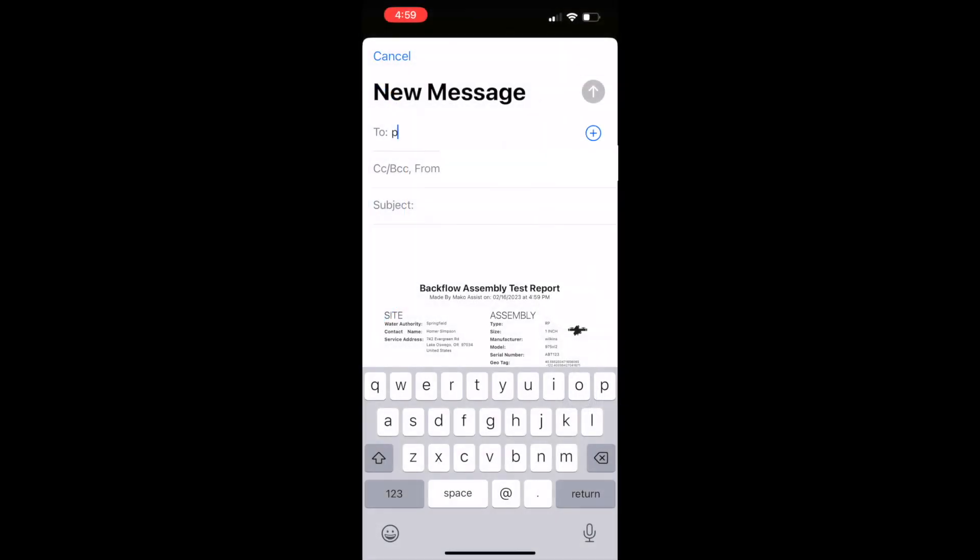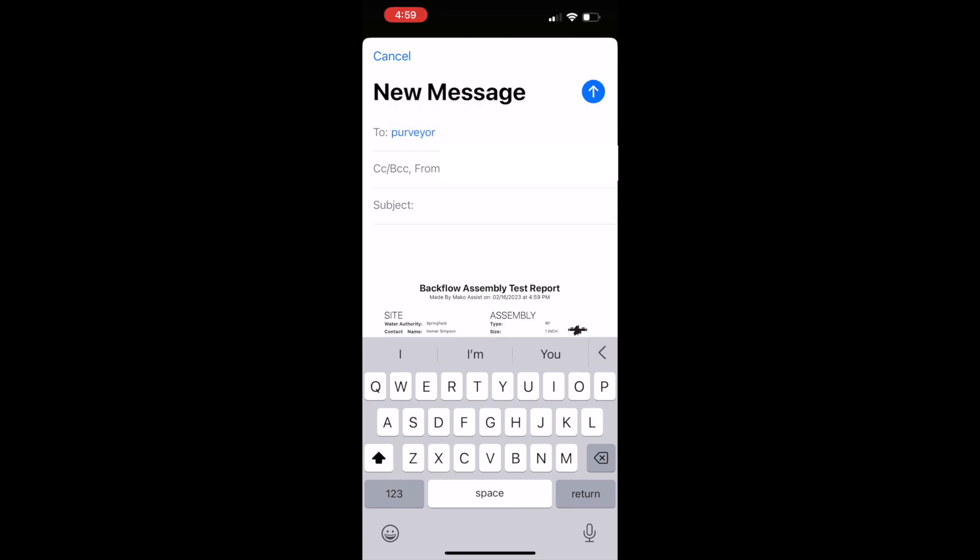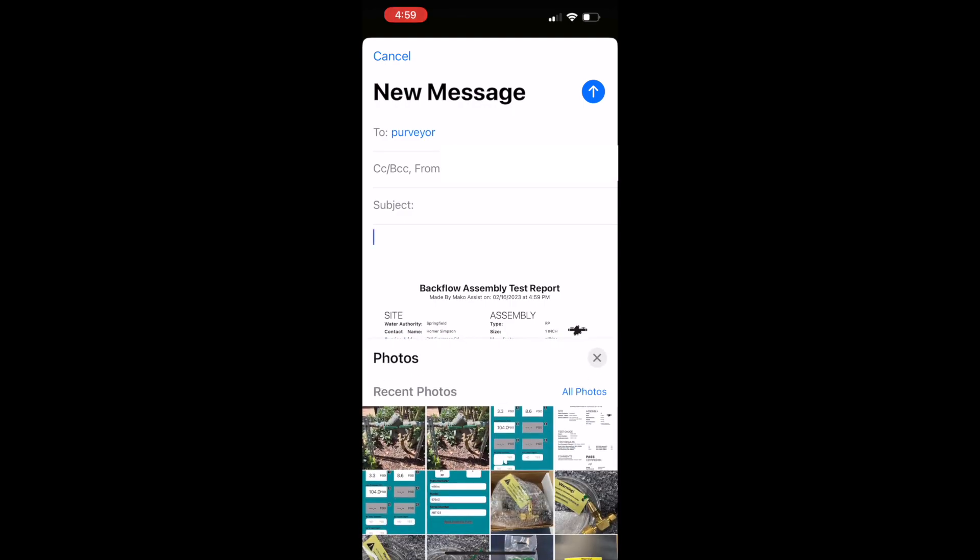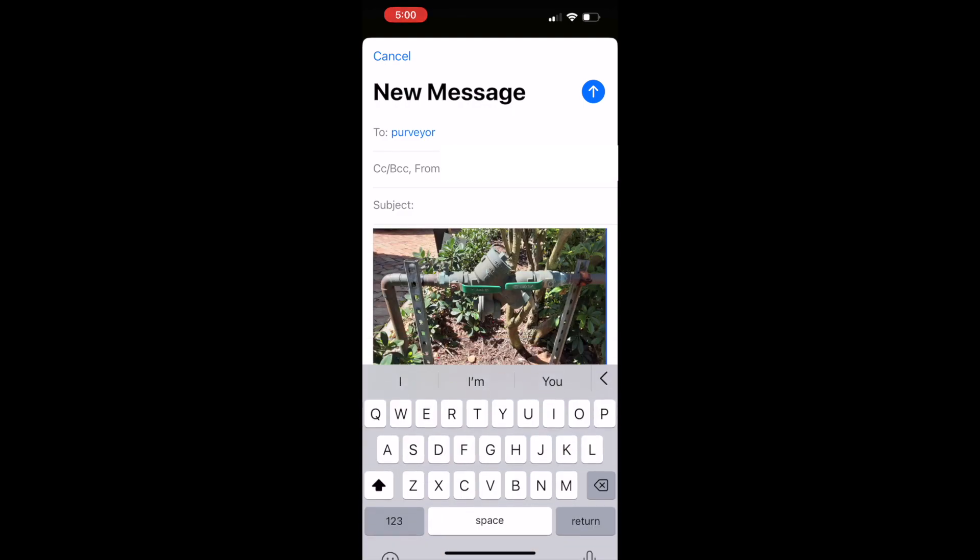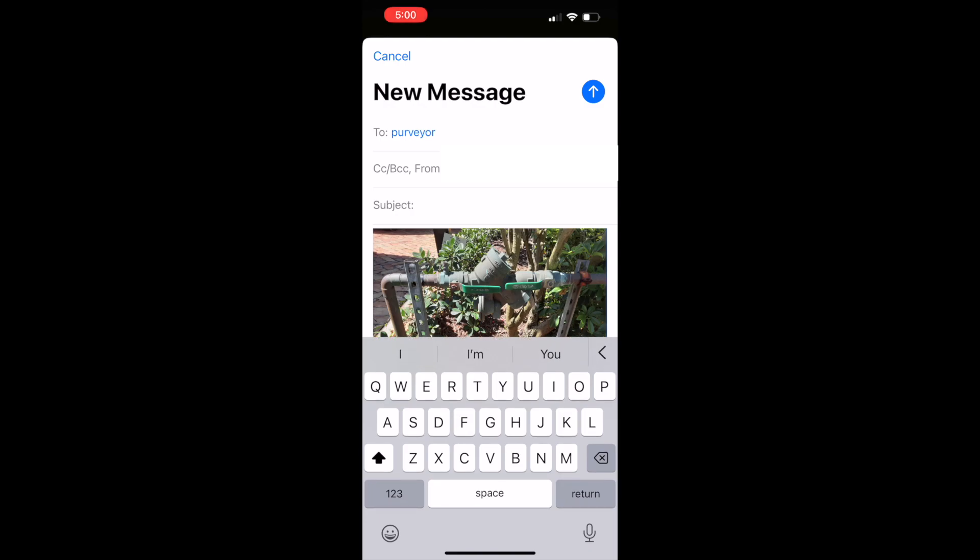For example, you could send it via email to the water authority or back to the office for bookkeeping, to yourself for future use, to the customer along with an invoice. You could even attach a photograph of the assembly you tested.